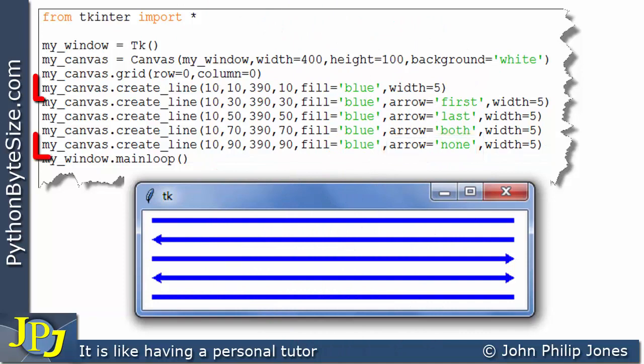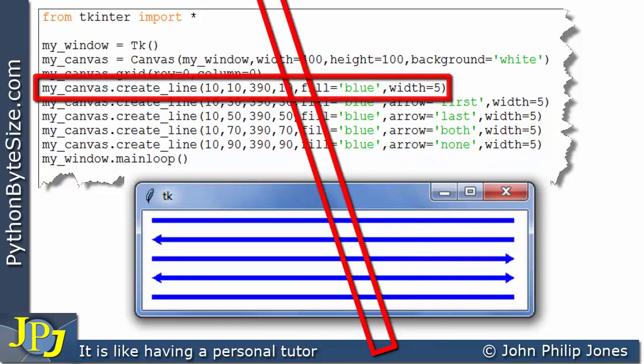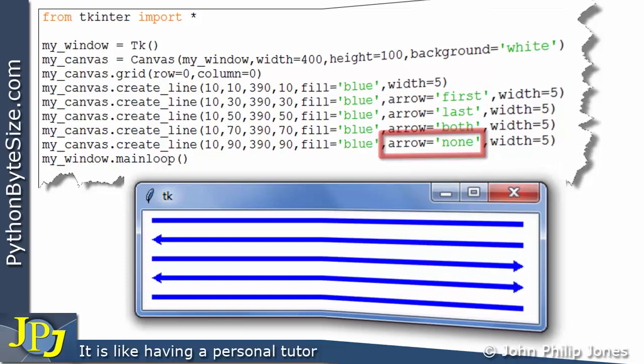Now you can go with either of these. The reason you might have this here is because you might have been experimenting with arrowheads and then decided, well, actually for this line, I don't want any. So you just change this to none rather than deleting it.